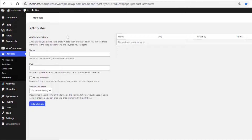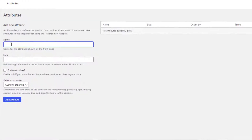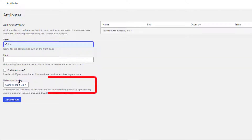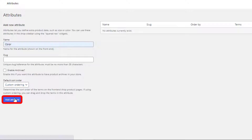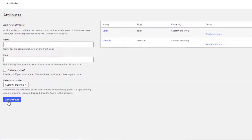I'll create a total of four attributes. To create your desired product attribute, give your desired name. For demonstration purposes, I've given the first attribute name 'Color.' After specifying the name, you can leave slug, enable archives, and default sort order as they are — all optional. Save it by clicking the Add Attribute button. A new Color attribute is created. Now I'll add the second attribute named 'Made In' and save it.